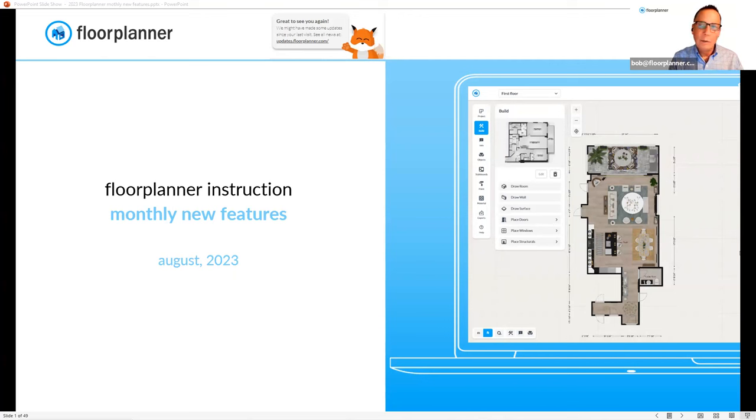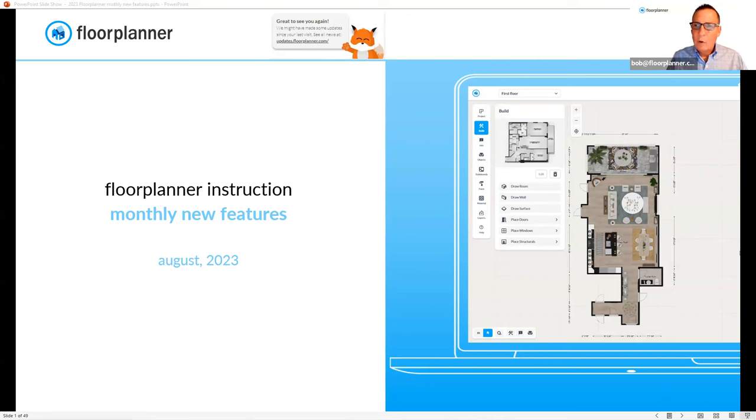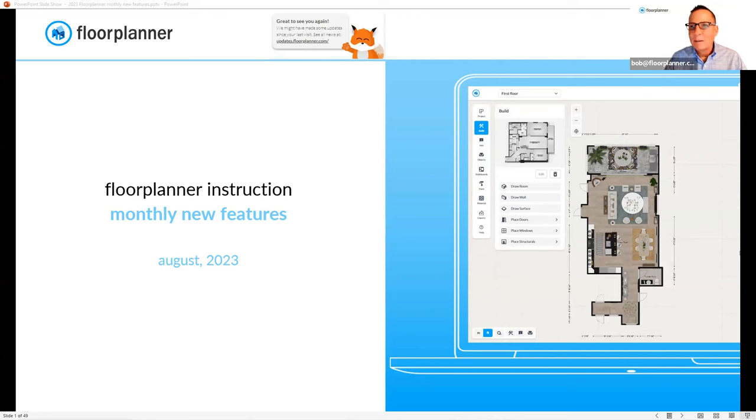Hey, this is your monthly new features video to talk about the new advances that have occurred inside your platform for the month of August 2023, maybe just a little bit more than we normally have. We've had a lot of advances that have occurred. We've made some major changes inside Floor Planner.